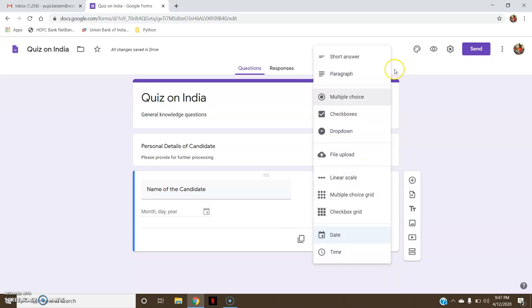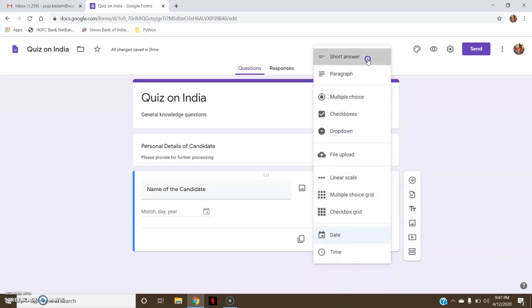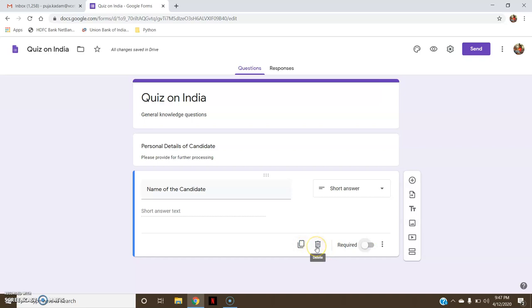So 'Name of the Candidate' I wanted in the form of short answer. I also want it to be mandatory, so I will click 'Required'. You can either duplicate this question or you can delete this question from these options.